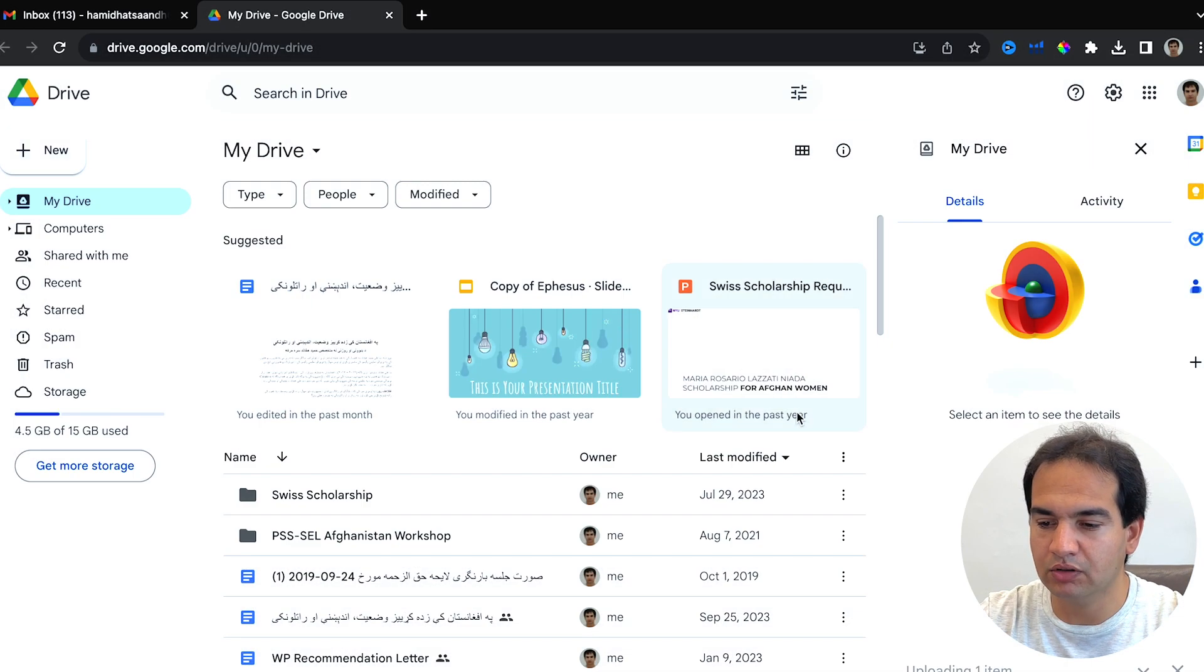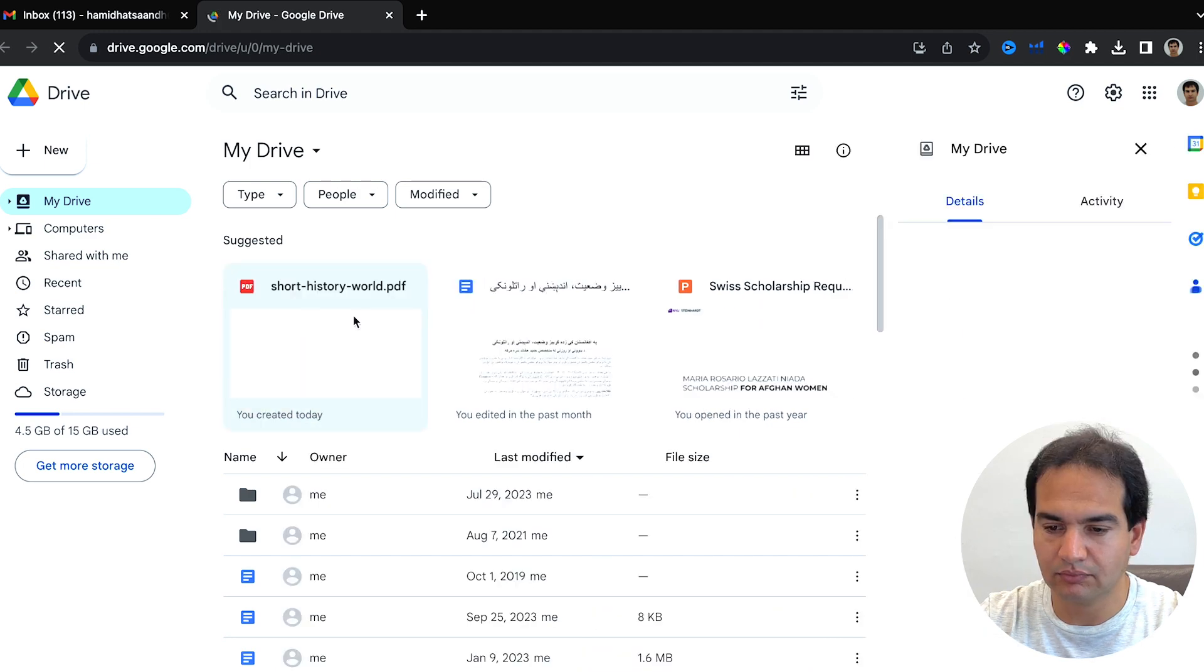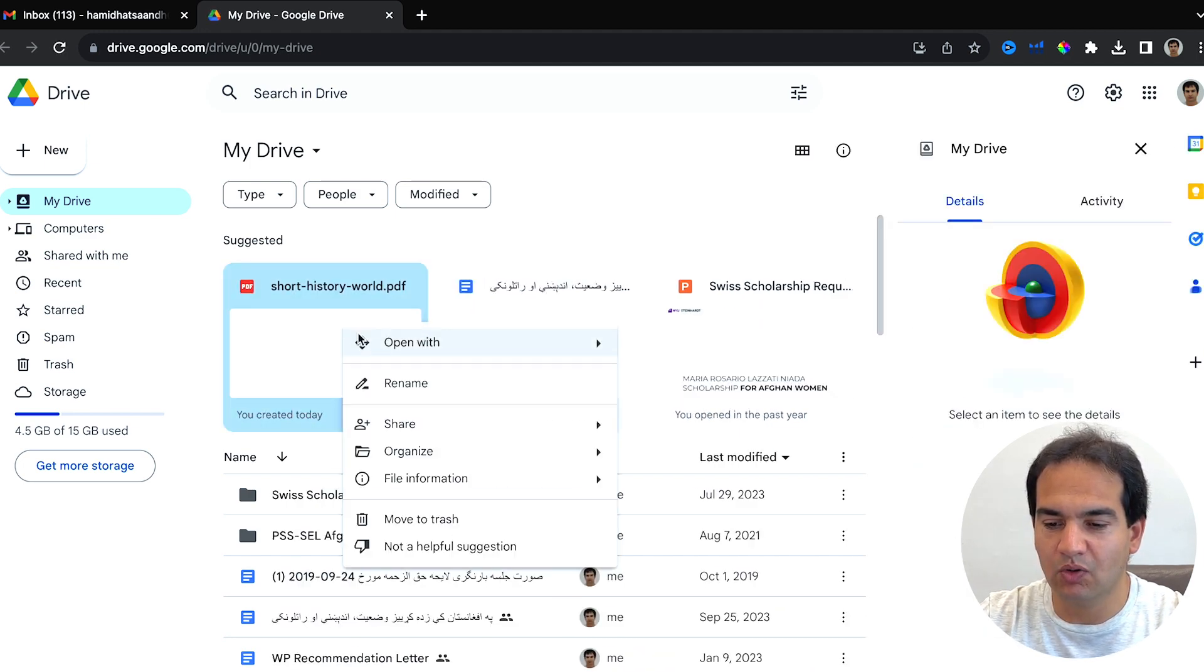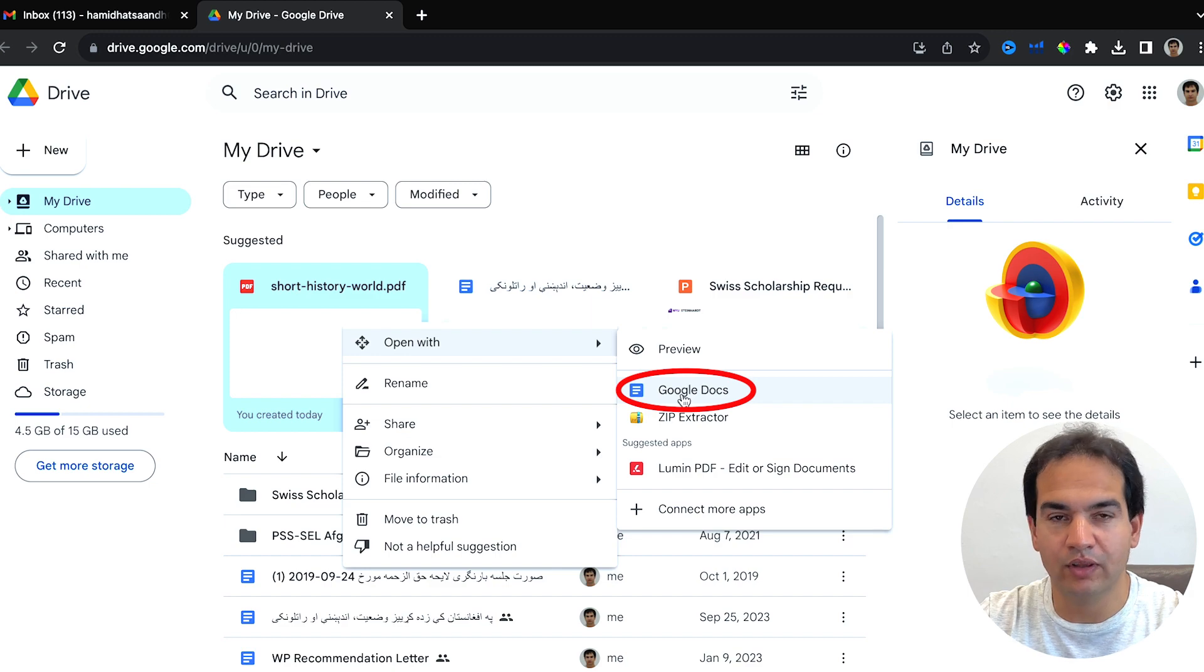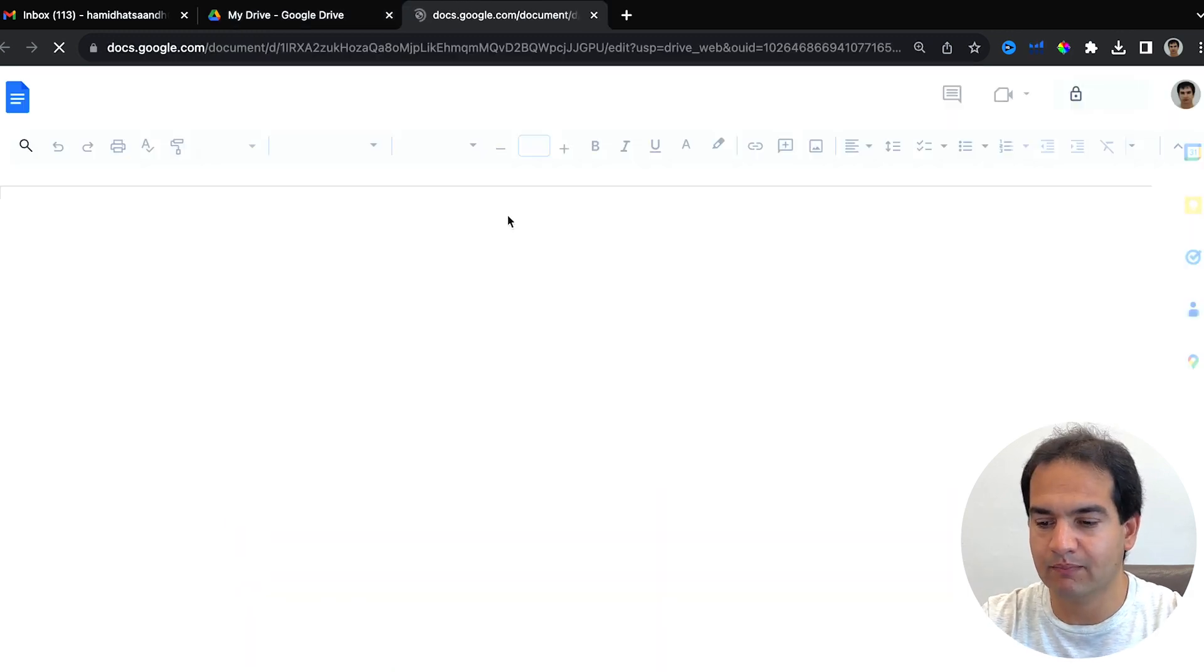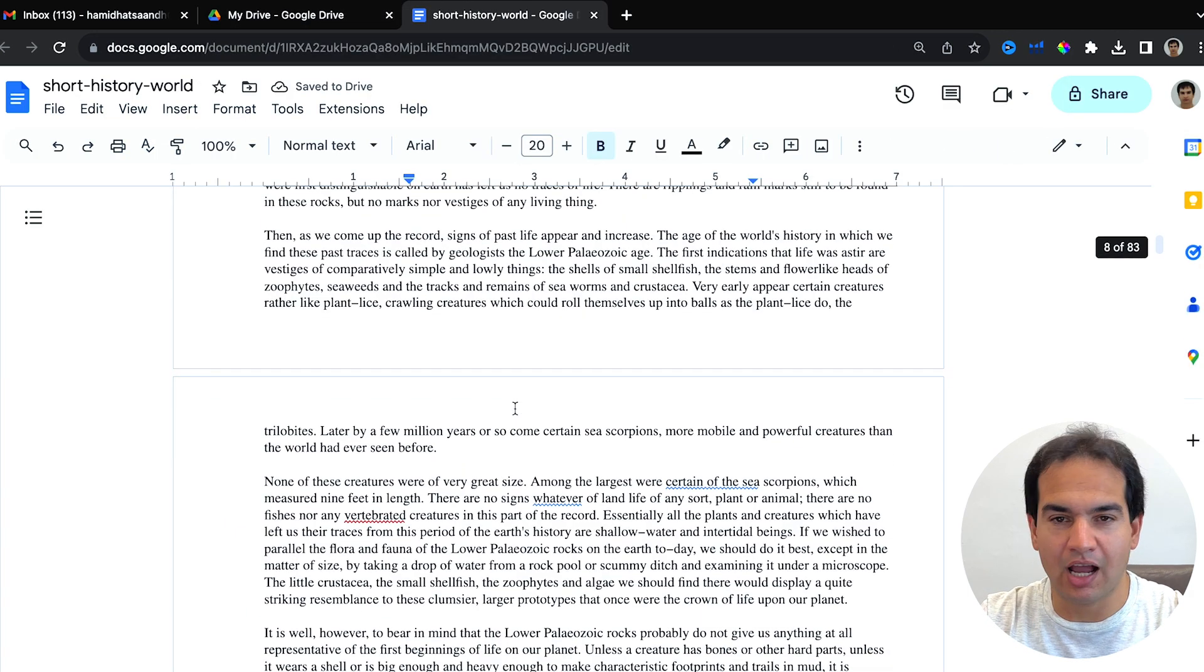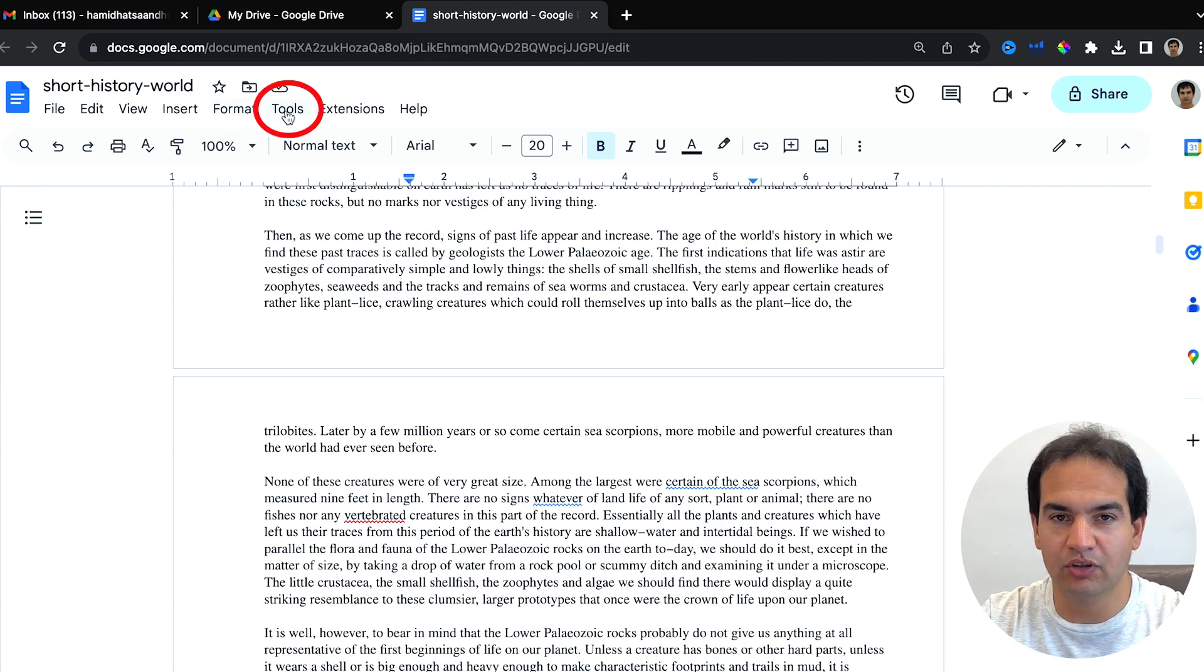Open this with Google Docs. Now you're just one click away. Come to the Tools menu, click on Translate Document.